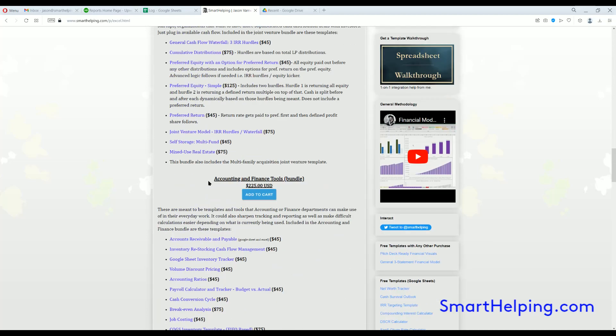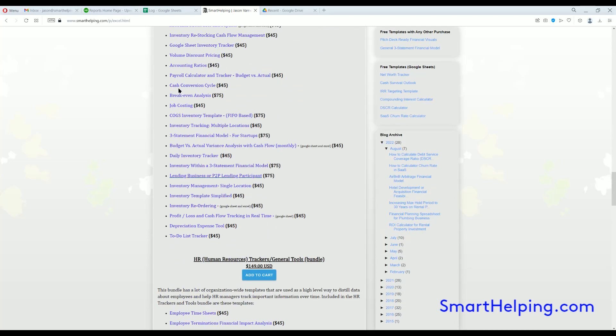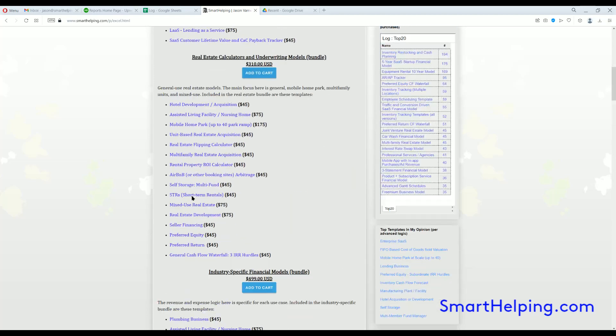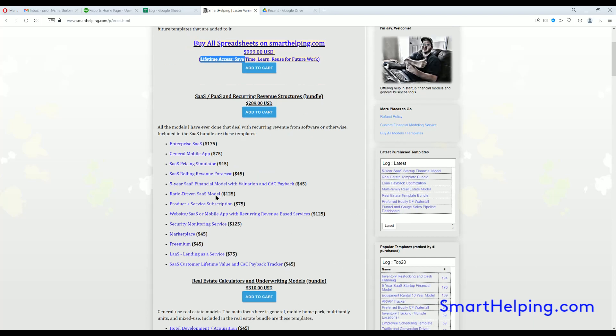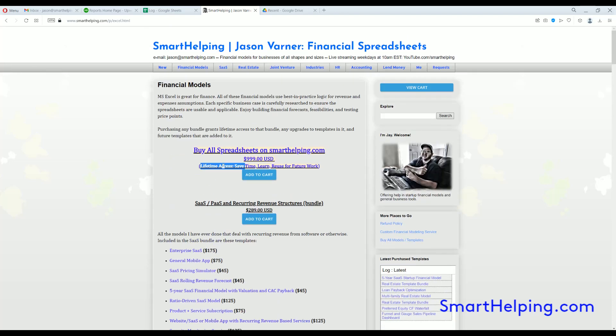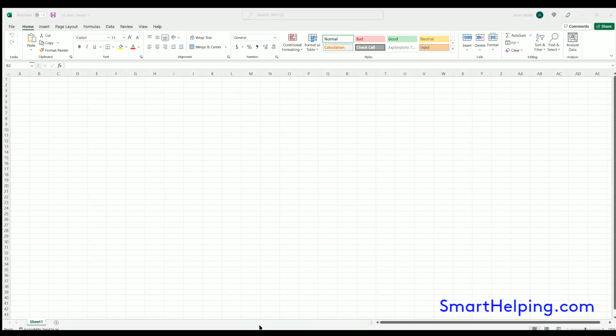So check it out. You can buy all kinds of bundle templates, you can buy them individually, you can buy everything on the site for $9.99. Remember, lifetime access for any bundle, and anything I add to the bundle you have access to forever.